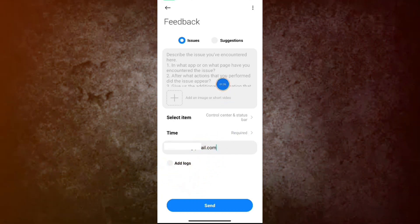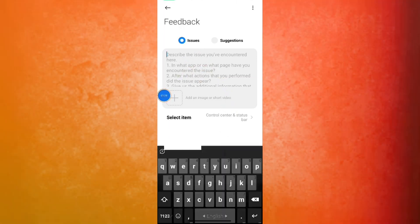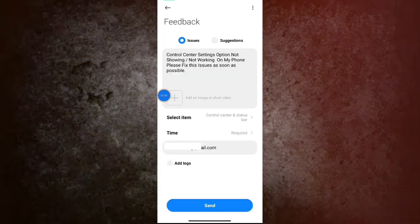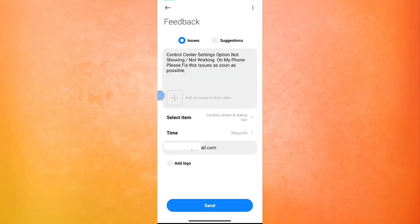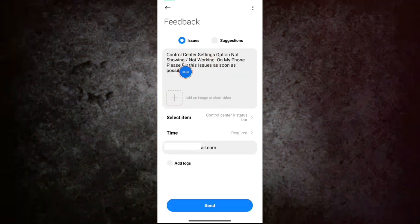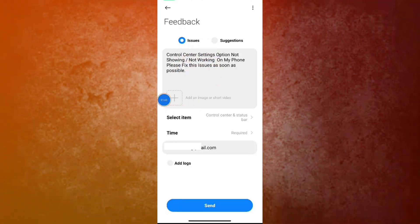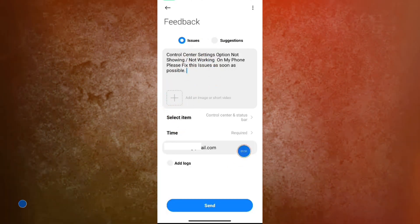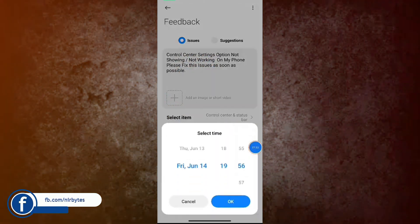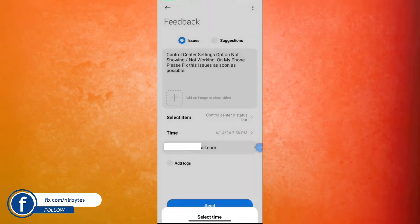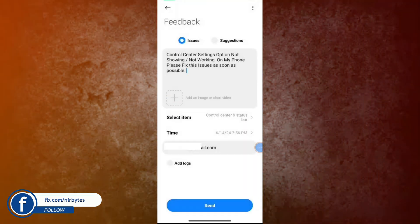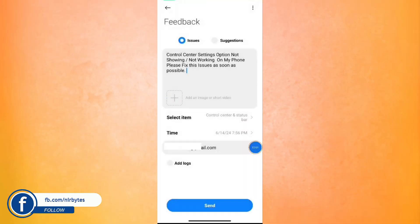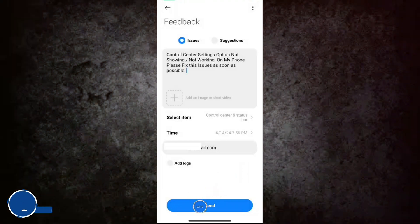To paste the description about what issues you are having in your Redmi. Now you can see I'll provide this in the description of this video. You guys can copy it from here and paste it. Now here you also choose the time. After that, here you need to click on or tap on Send.